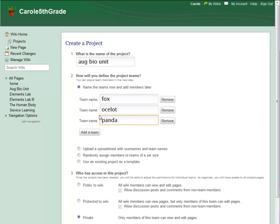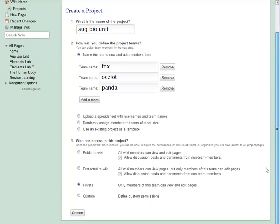Now I get to decide what kind of permissions my project starts out with. In the beginning, all the teams in this project will have the same type of access. I can change this later on if I want to.